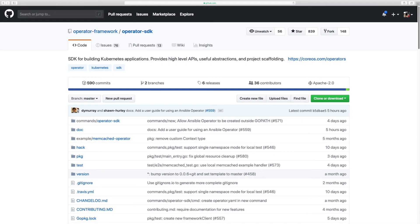In this video, we will create a simple memcached ansible operator using the operator SDK, which is a part of the operator framework.